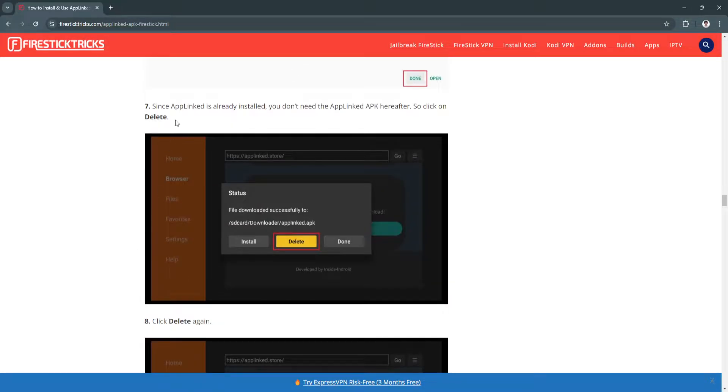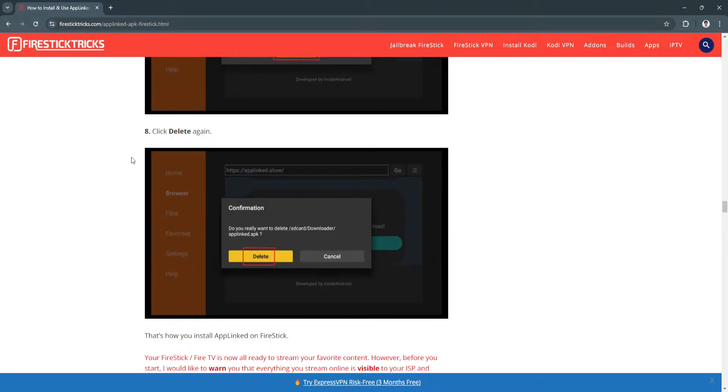Now since AppLinked is already installed, you don't need the AppLinked APK hereafter. So click on Delete. Click Delete again. And that's it. That's how you install AppLinked on Firestick.